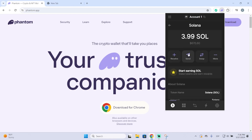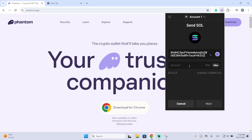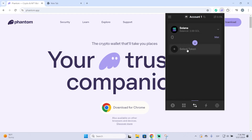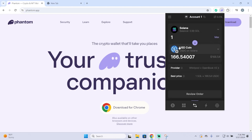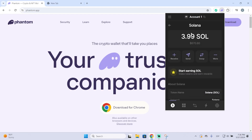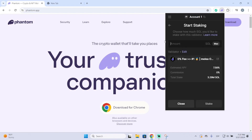Now we can use it to send Solana to anyone — we just paste their Solana address and send an amount. We can also swap it to another token; for example, we can swap Solana for USDC.